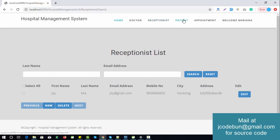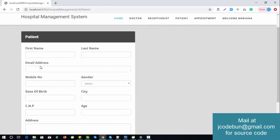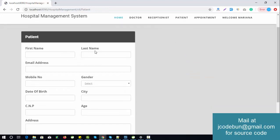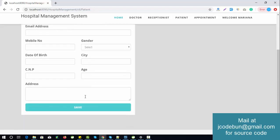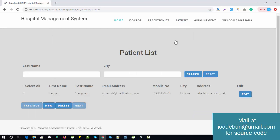Similarly, for the patient module, there are fields for first name, last name, email, password, mobile number, gender, date of birth, CTC, NP number, age, and address. In the patient list, the admin can perform delete, edit, and search operations on existing records.